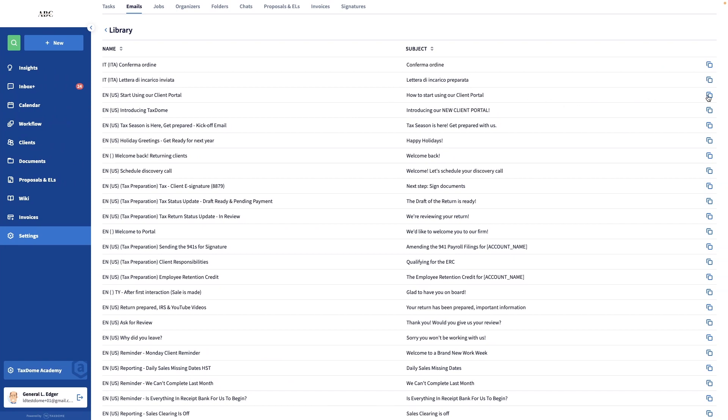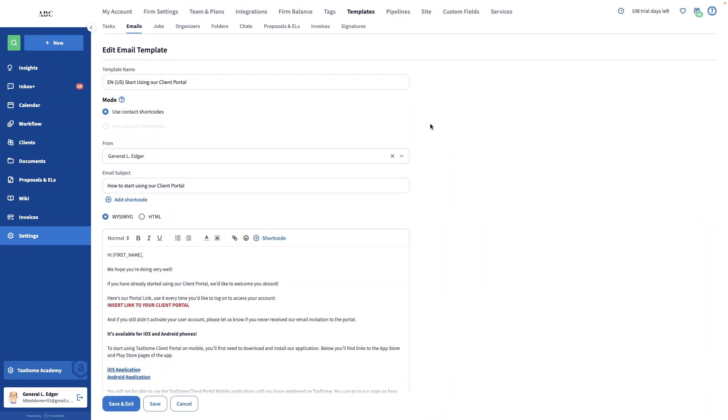It's called Start Using Our Client Portal. We recommend copying it. I want this email template to be sent to my prospects once they reach the end of my prospects pipeline, meaning once they become clients.